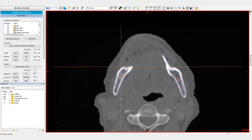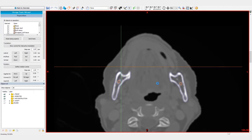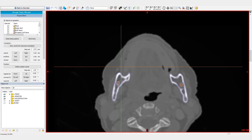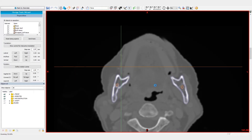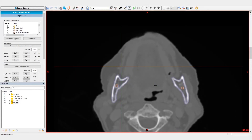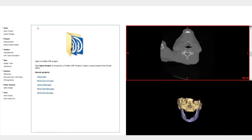First, we will perform the resection. Then, we will mirror the healthy side to the contralateral side. And finally, we will reconstruct the mandible with the Fibula segments.